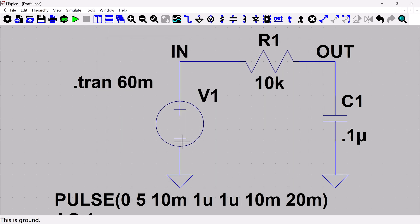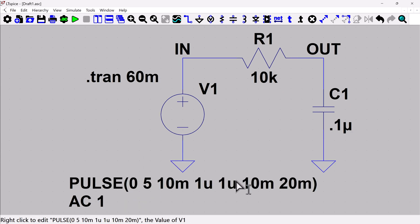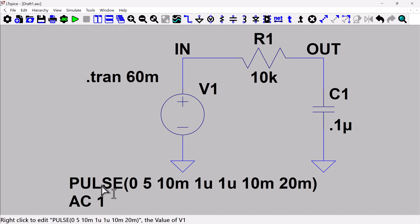And so let me zoom out. And now you'll see that the voltage source has both the pulse information and the AC information. So the pulse information will not be used unless you're running a transient, and the AC information won't be used unless you're running an AC simulation.